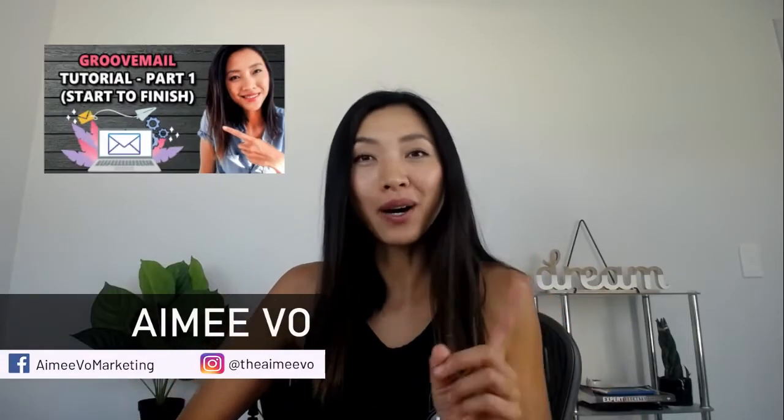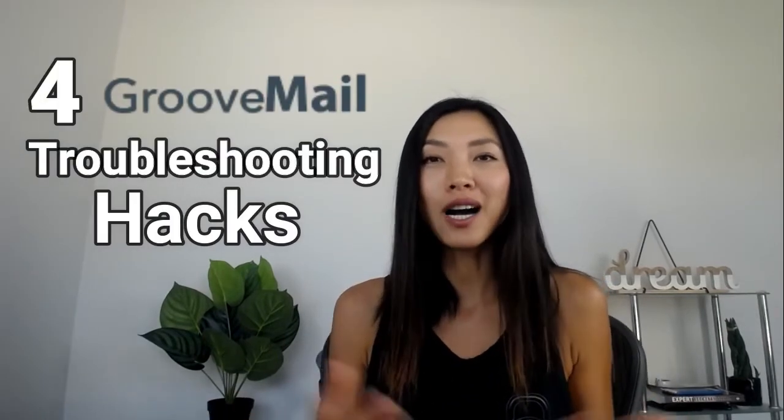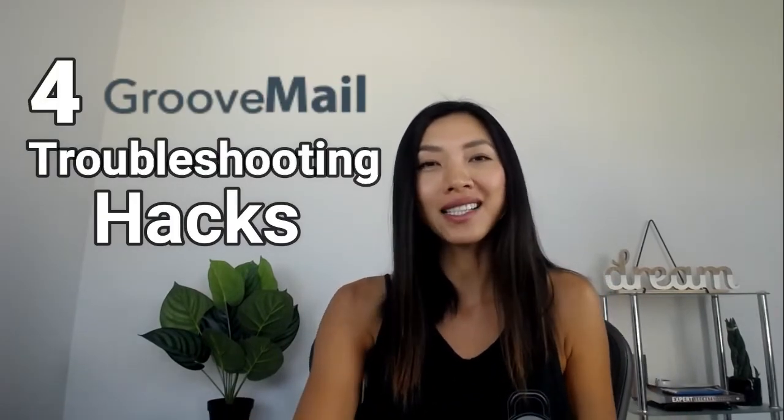What's up guys, Amy here. Since I made my GrooveMail part one and part two tutorial, I noticed the same questions kept popping up in regards to troubleshooting GrooveMail. So in this video, I'm going to give you four GrooveMail troubleshooting hacks.